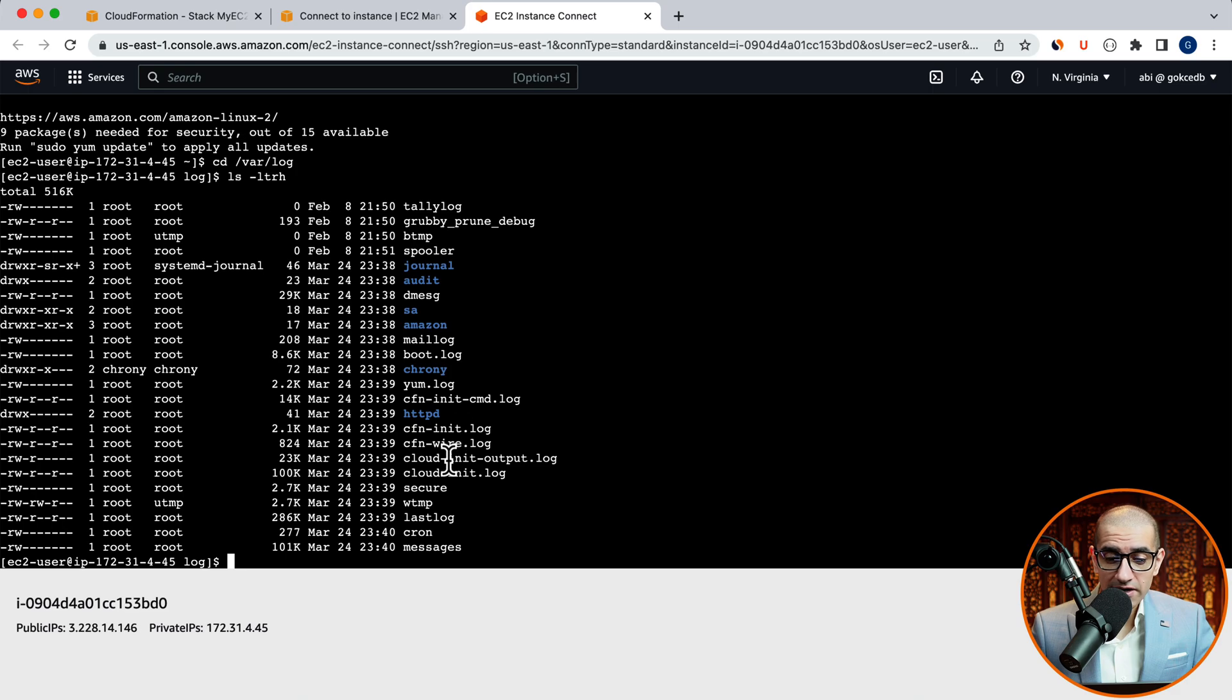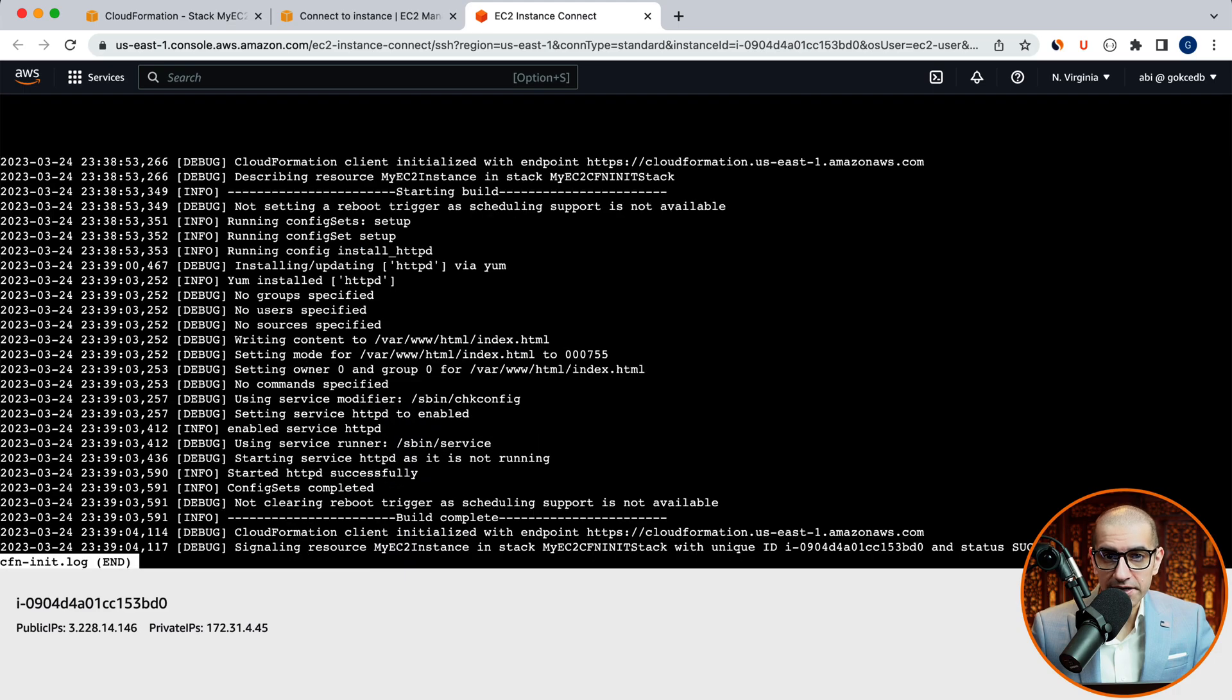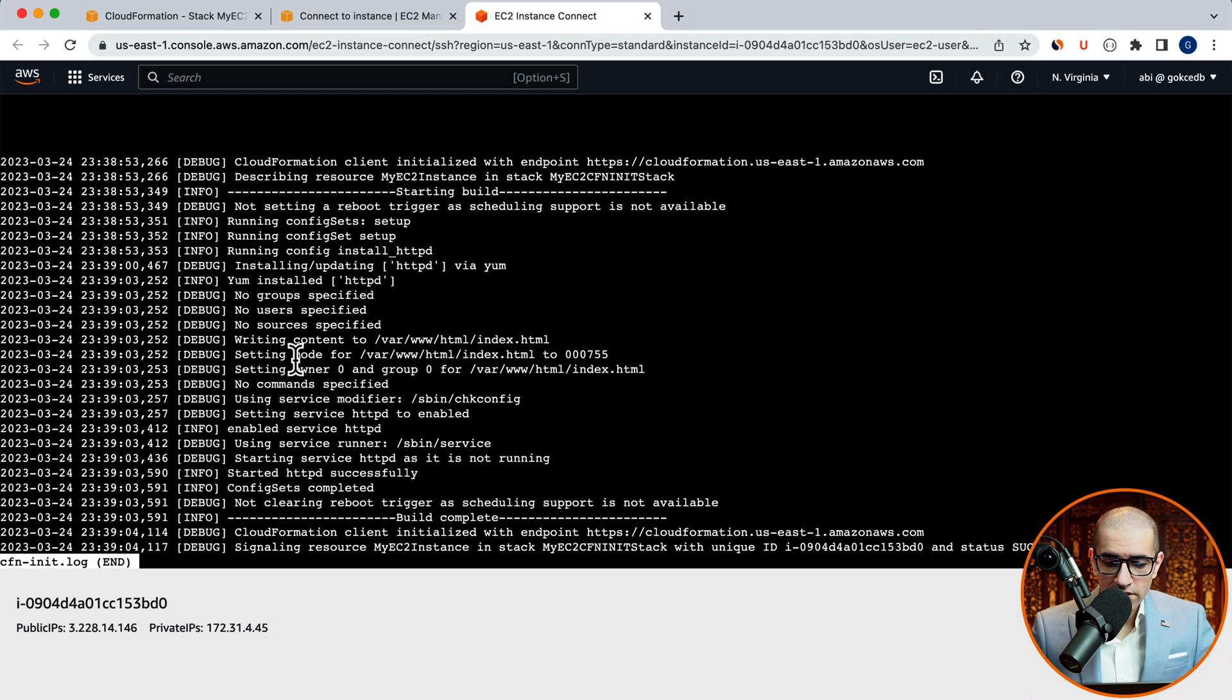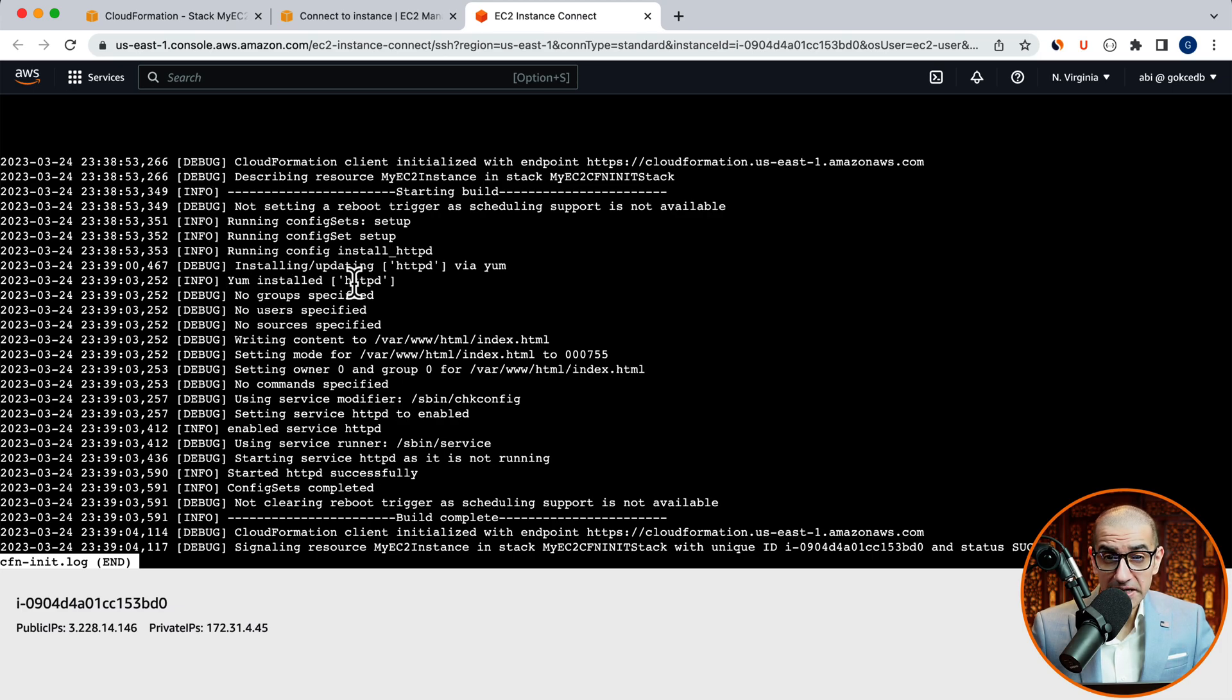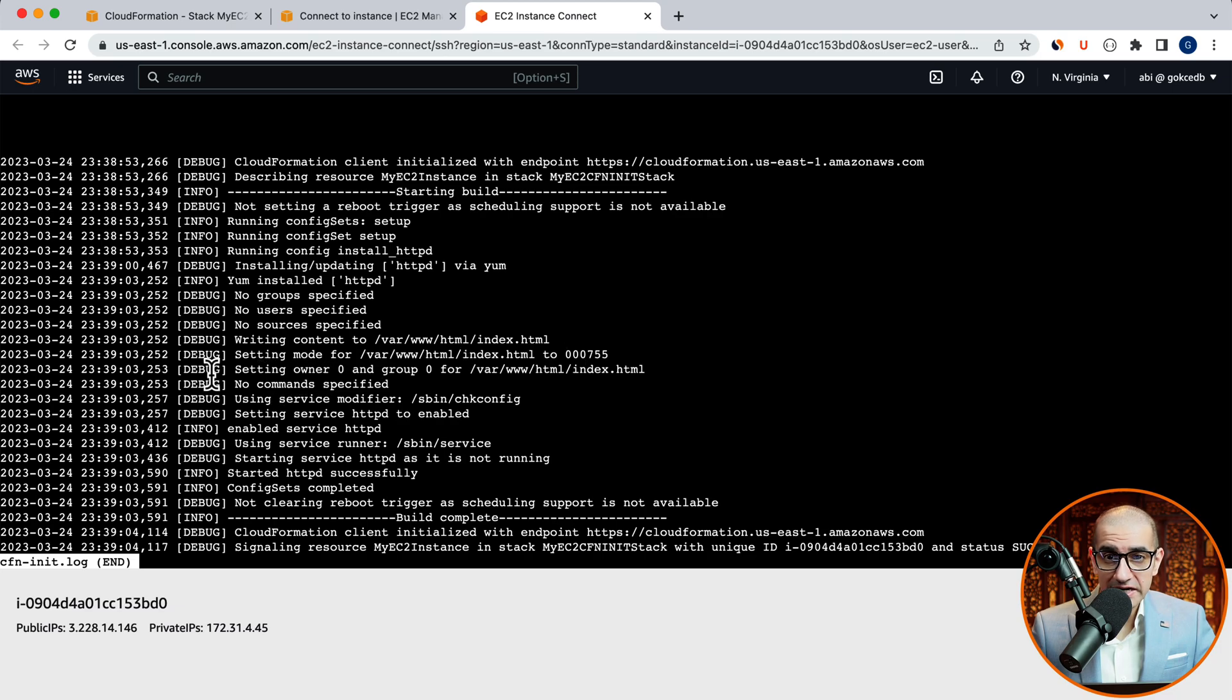In this log file, we can confirm that the httpd web server was successfully installed and enabled. And a signal for our resource, my EC2 instance, was sent with a unique ID and a status of success.